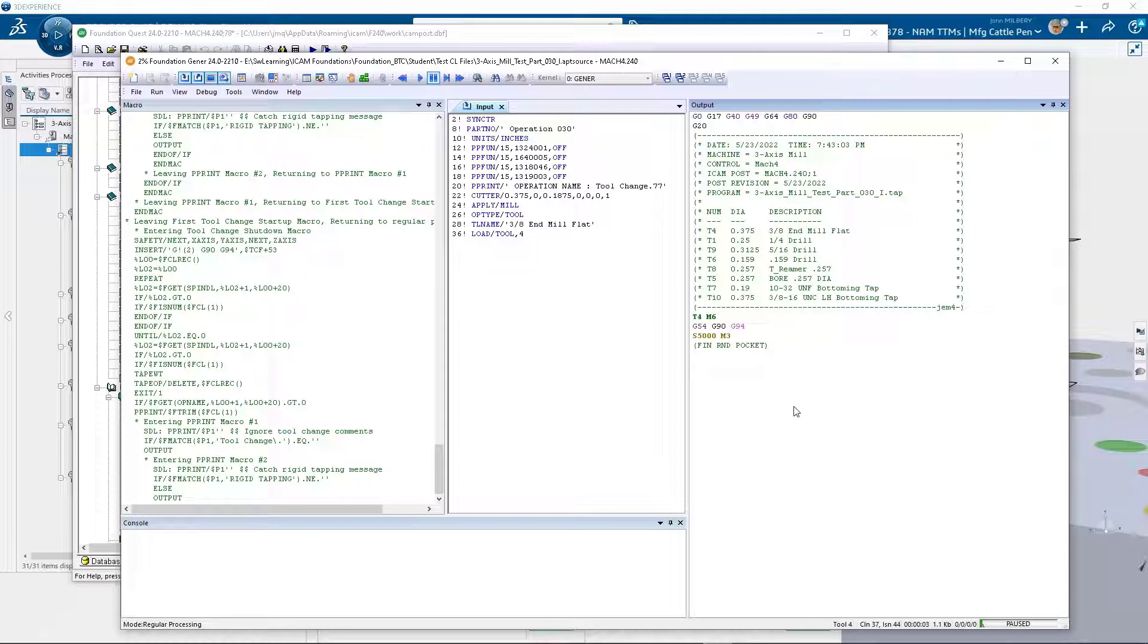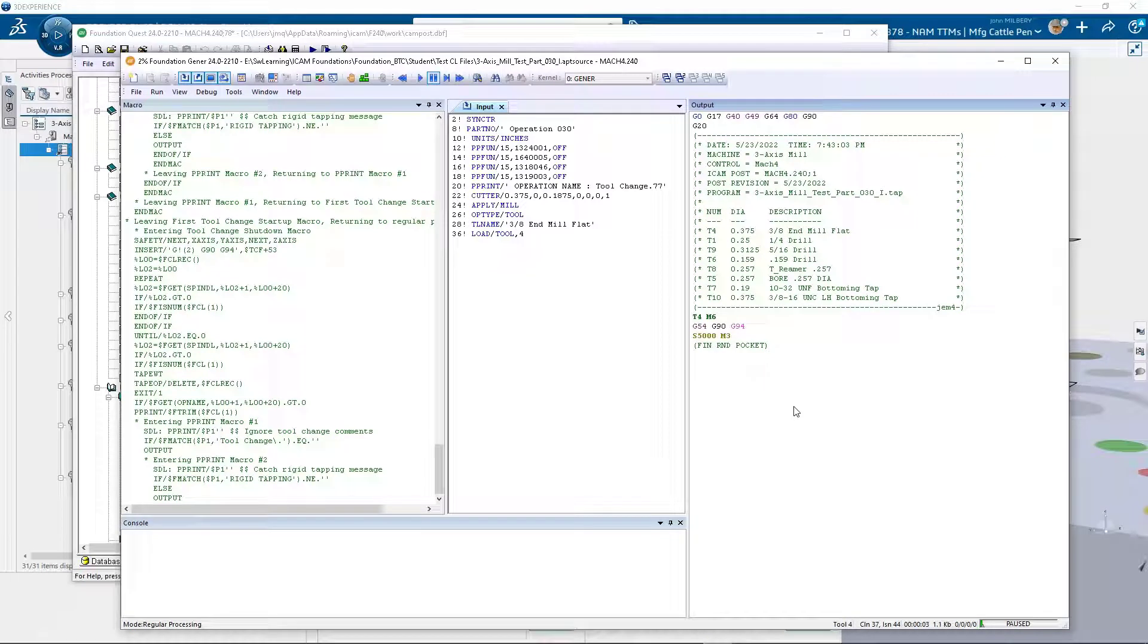Our macro logic is traced in the macro window during the execution of each CL record, giving us a firm understanding of the relationship between our input, our macros and our output.